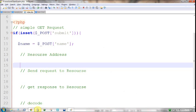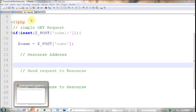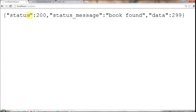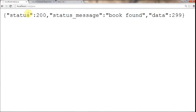This is a basic thing you need to understand. In my scenario, my web service provider will take input as book name and it will respond with price.